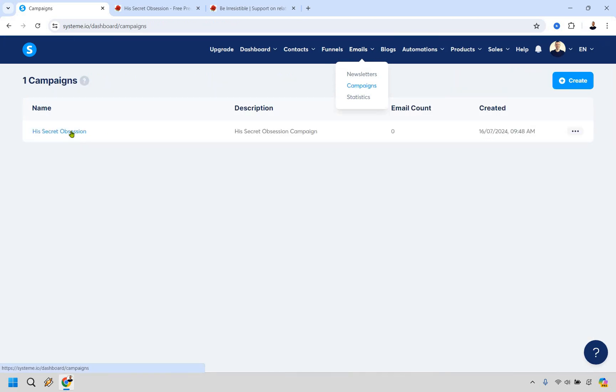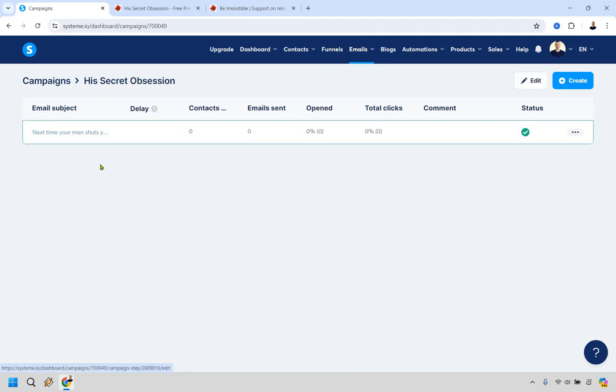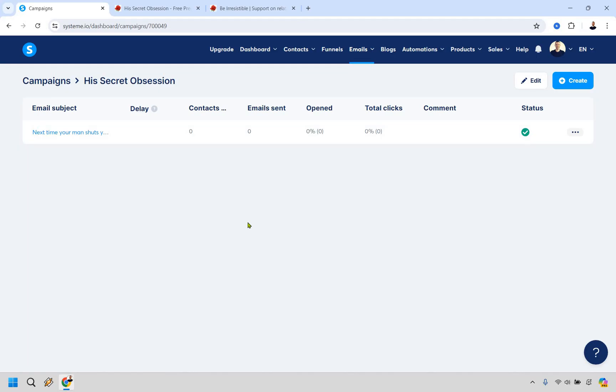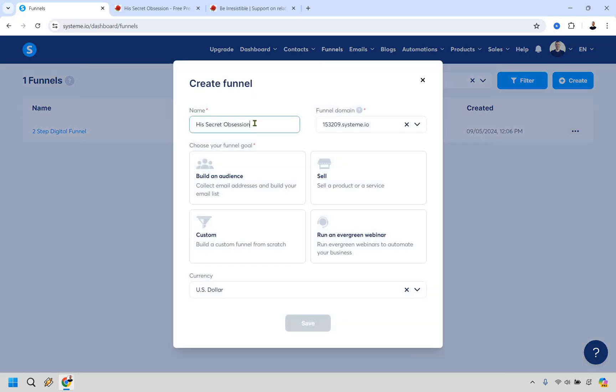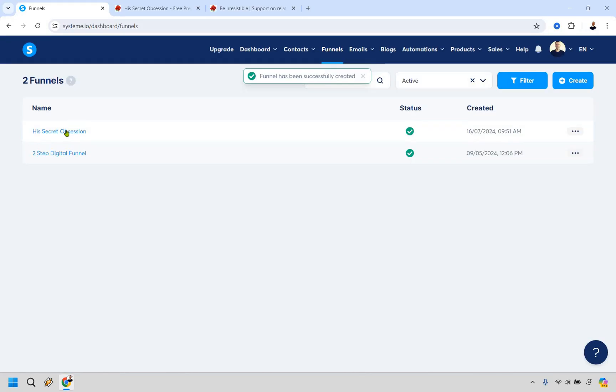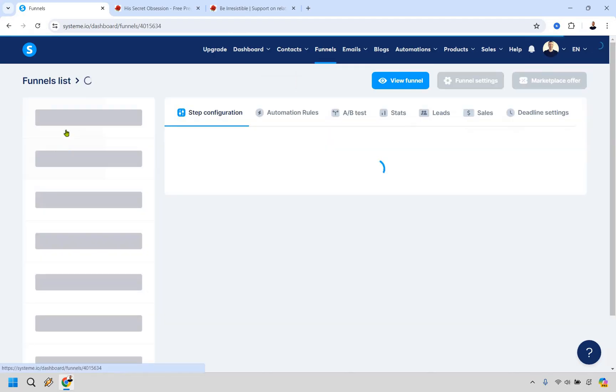So if we go to campaigns there we're going to see that his secret obsession. We have that one right there. We are good to go and that's why I talked about doing it backwards because once we create our funnel which is next we can connect that. Okay so let's go to funnels right here and let's do create new one. So once again I'm just going to give this a name of his secret obsession. Obviously you could call of the niche anything you want it's really up to you. For this we want to build an audience and let's click on save. And let's click on the actual funnel that we just created so that we can edit it.